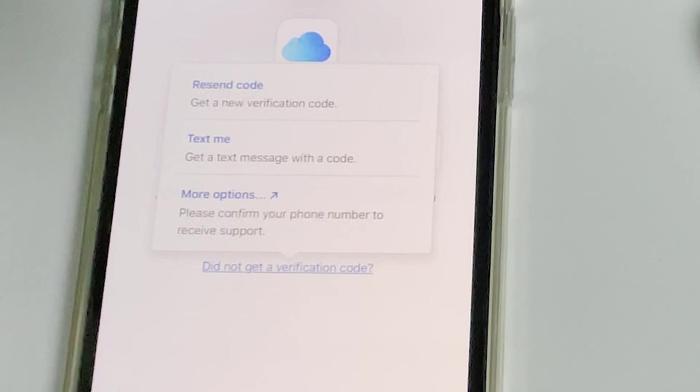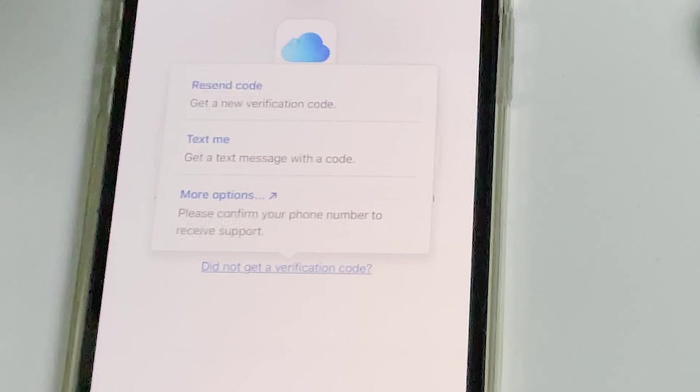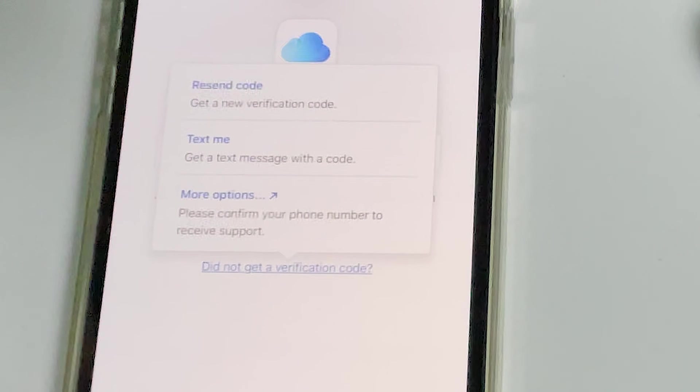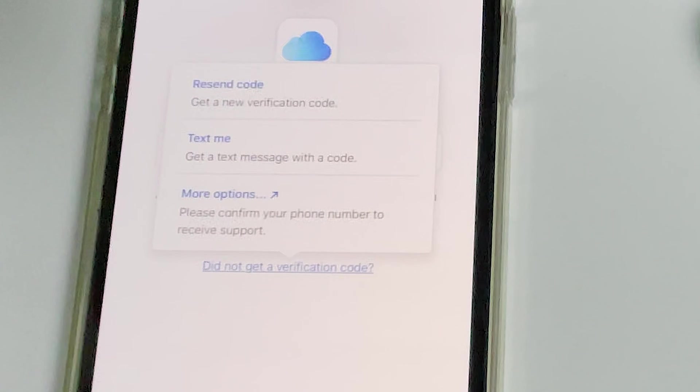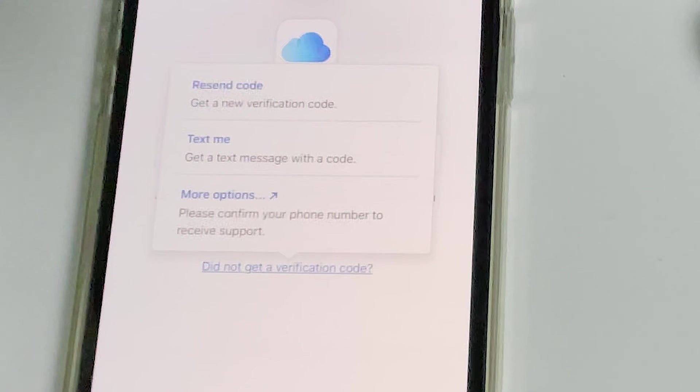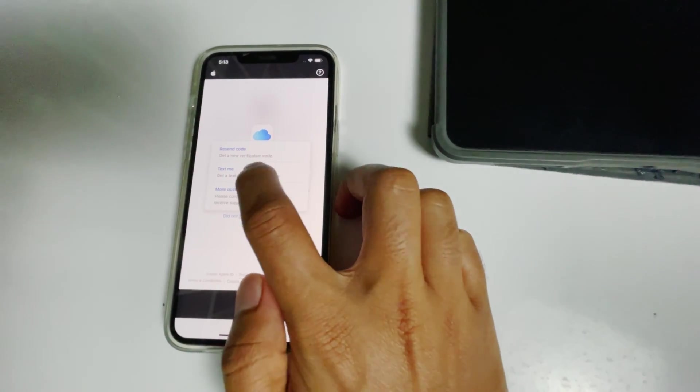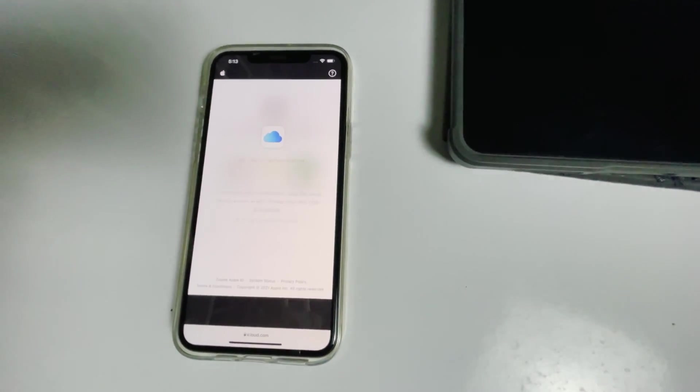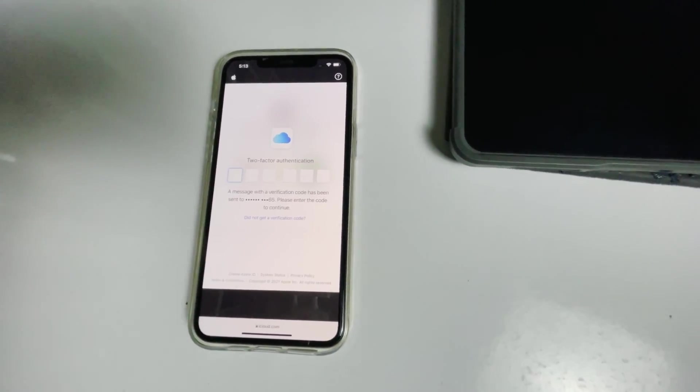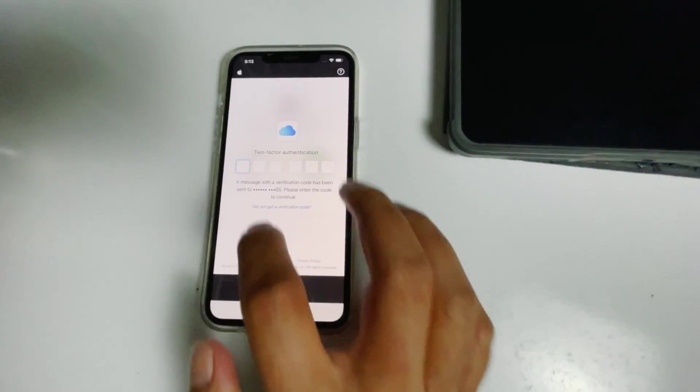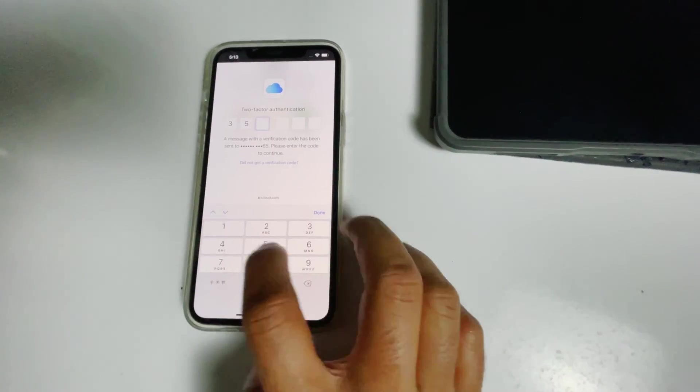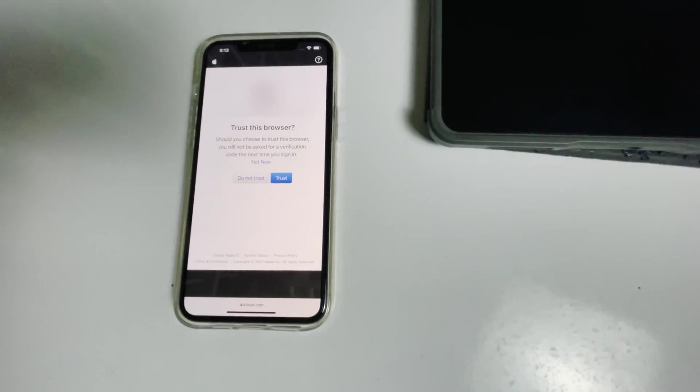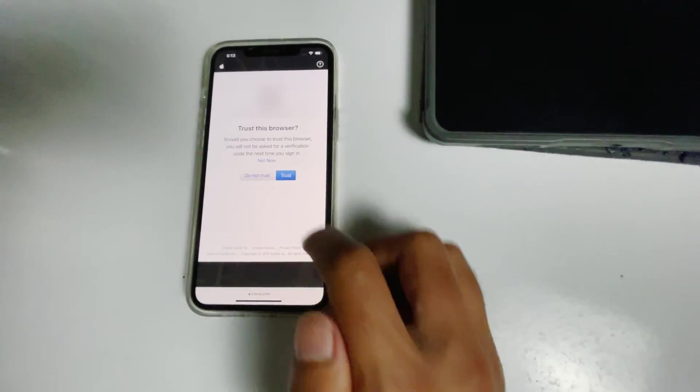Before tapping on text me, if the SIM card is in the disabled iPad, you can remove the SIM card from the disabled iPad to another phone to see the code. Now tap on text me, give the code and proceed. Go for trust.